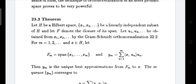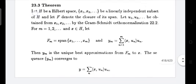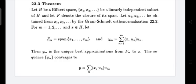We define {u_1, u_2, ...} from {x_1, x_2, ...} by the Gram-Schmidt orthonormalization process. Then Y_M equals the summation N = 1 to M of ⟨x, u_N⟩ · u_N. By this definition, Y_M is the unique best approximation from F_M to x.